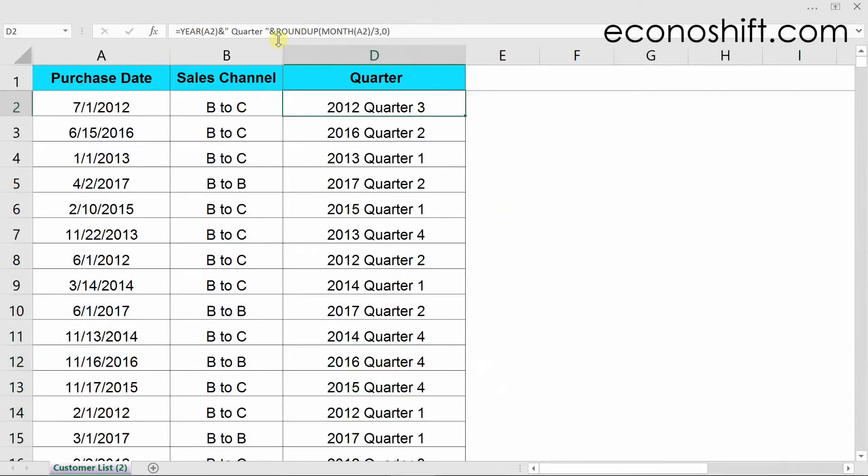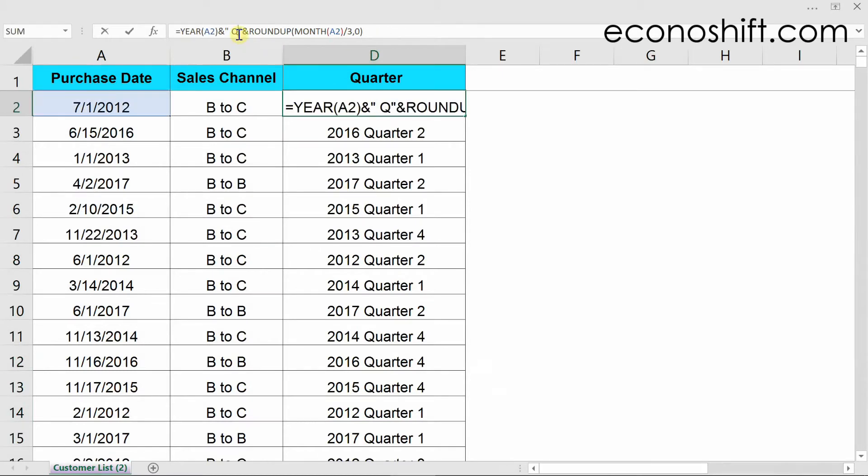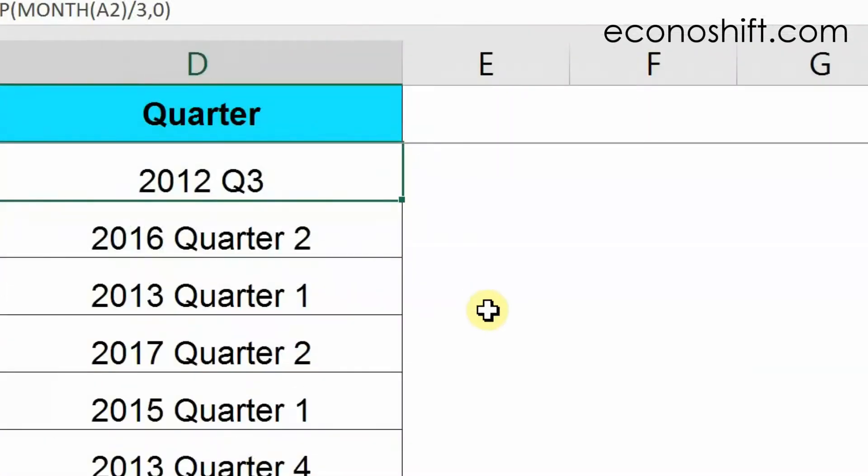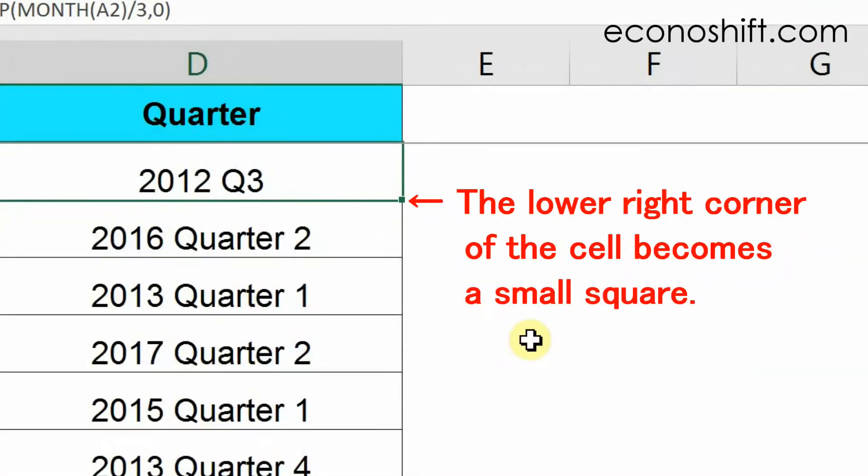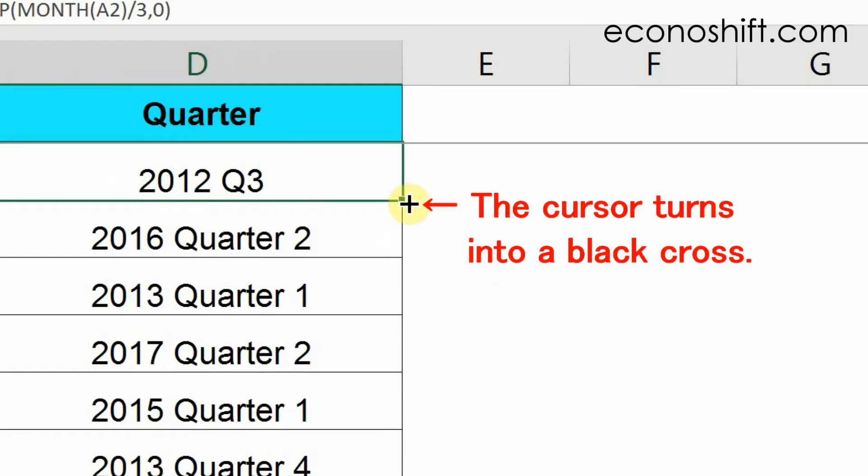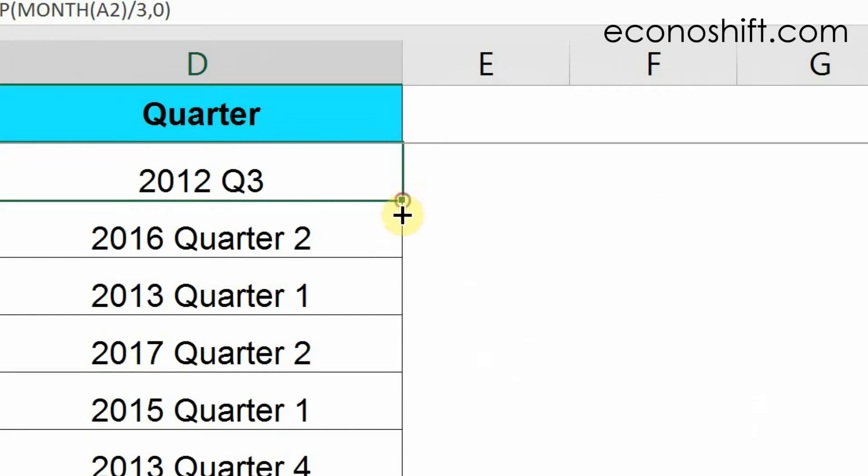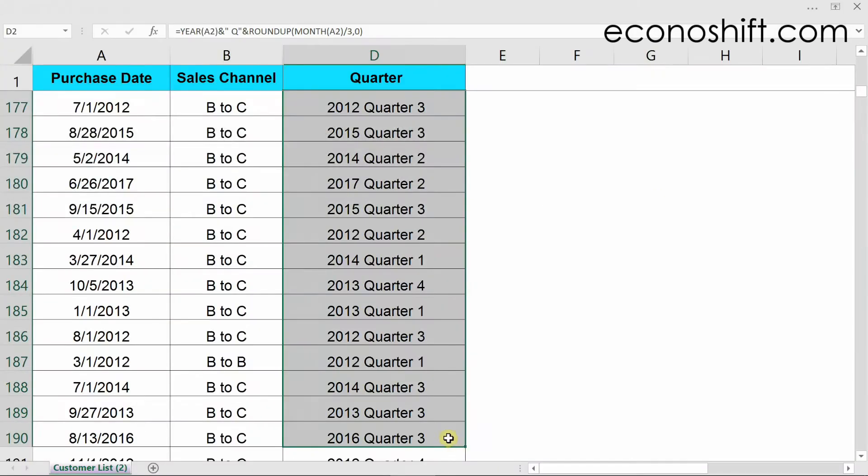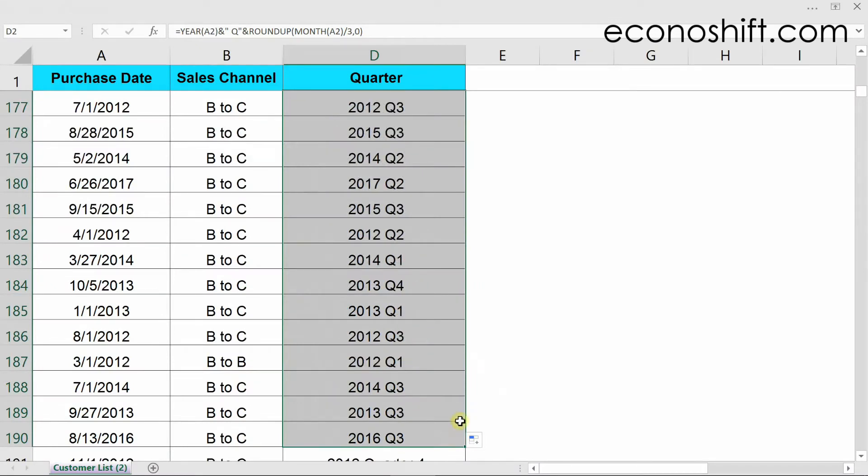When you change or type the formula in the top cell, you would like to apply that downwards. If you select a cell, the lower right corner becomes a small square. Hover your cursor over it, then the cursor turns into a black cross. As you drag it down, the first formula will be copied.